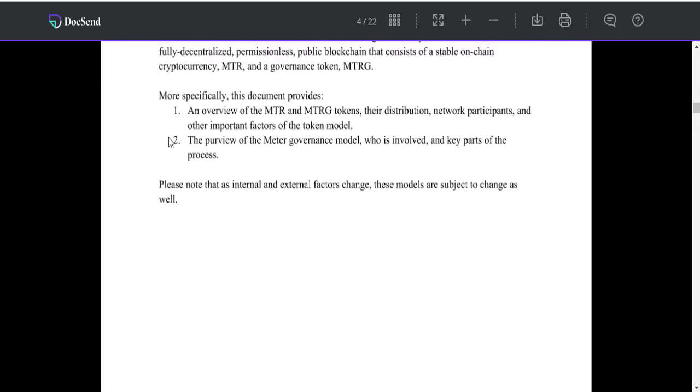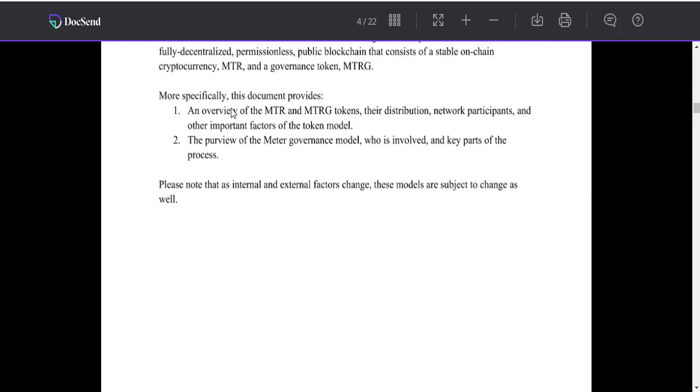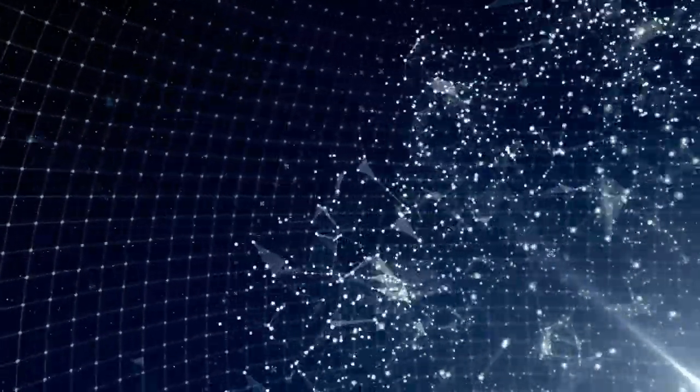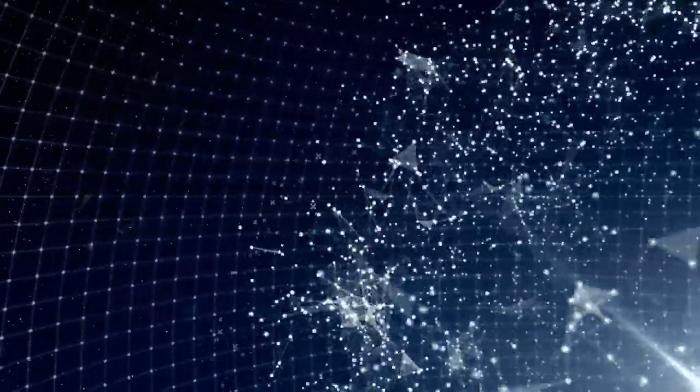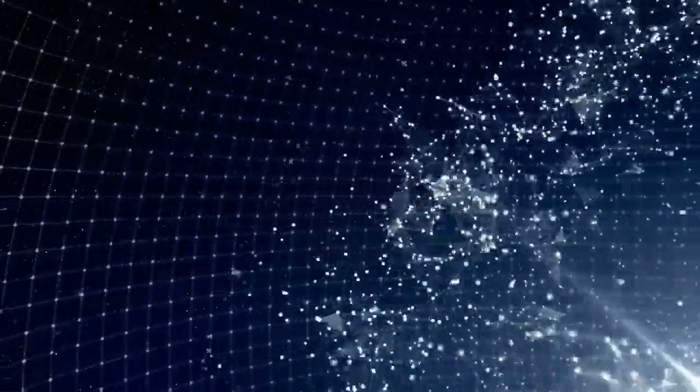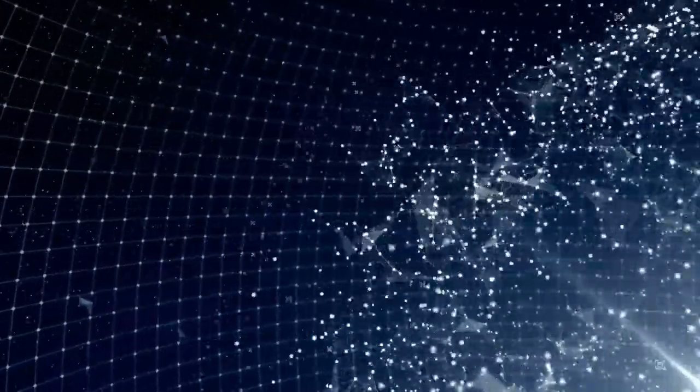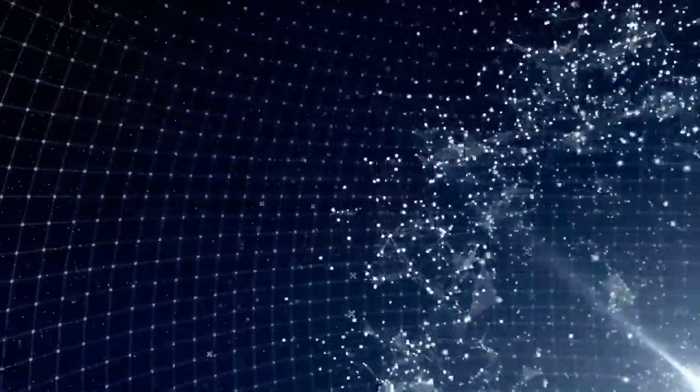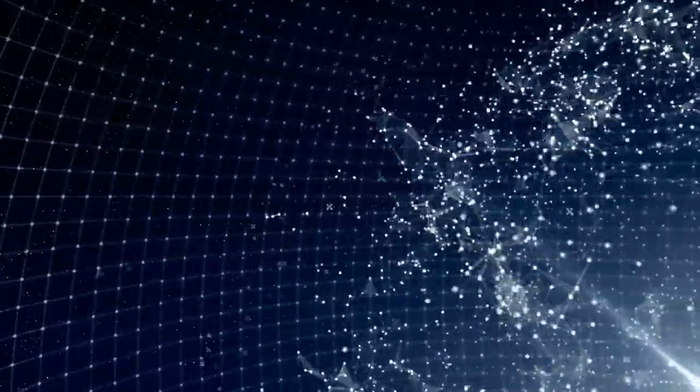More specifically, this document provides an overview of the MTR and MTRG tokens, the distribution network patterns, and other important factors of the token model, the purview of the Matter governance model, who is involved, and key parts of the process.